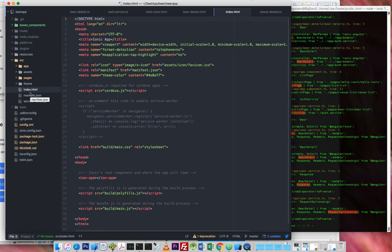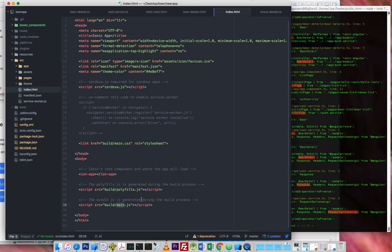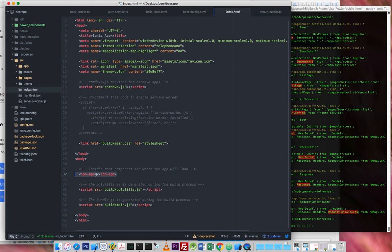This is where the app starts in the index file, index.html. So this is where it loads up all of the JavaScript that it needs, the CSS. So JavaScript, CSS styles, polyfills, and the main, which is the Java that's generated. And right here, this is the root component, the Ion app,